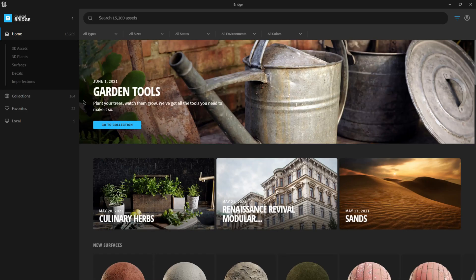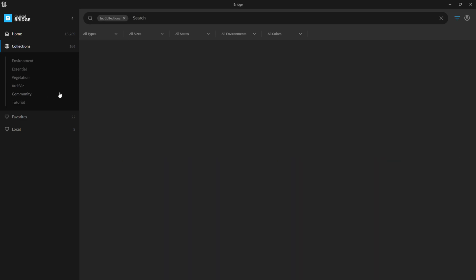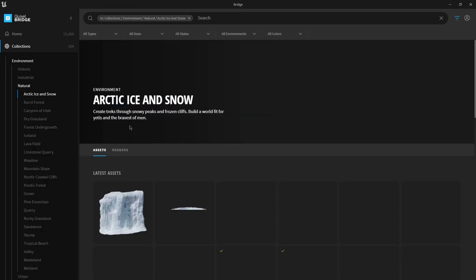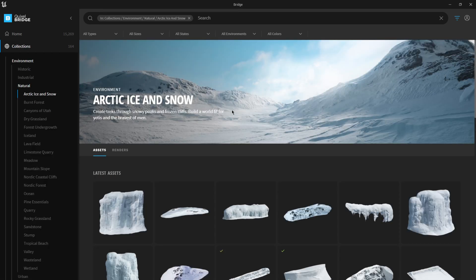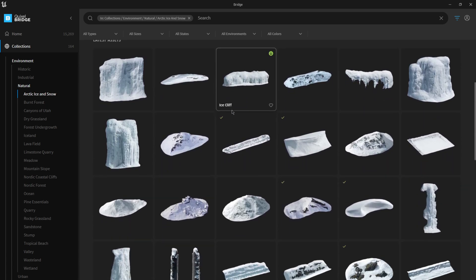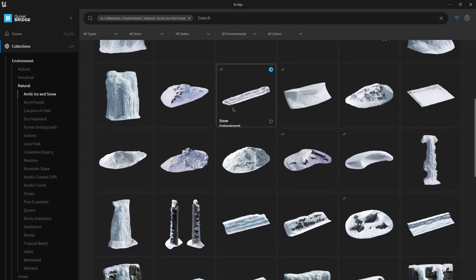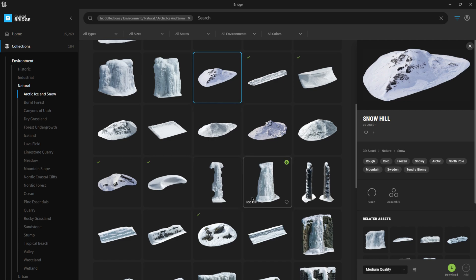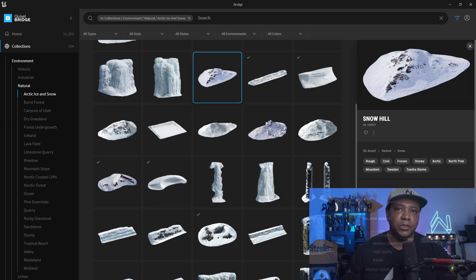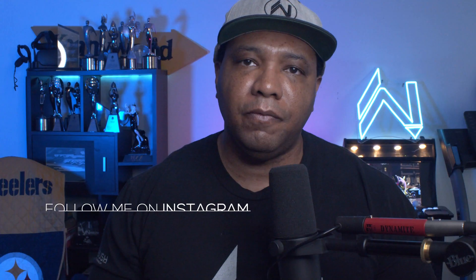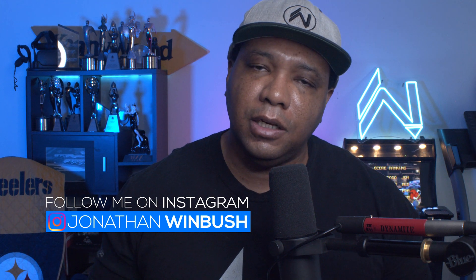And before we get into Nanite, let me come over here to collections, just kind of show you this interface if you haven't played with it yet. I mean, it's pretty much Quixel Bridge built into Unreal Engine. But the cool thing about it, if you click on it, you notice down here in the lower right hand corner, we no longer have LODs. If you click on it, we have just low quality, medium, high, and then we have Nanite. Which brings me to my next favorite feature in Unreal Engine 5, the Nanite technology.